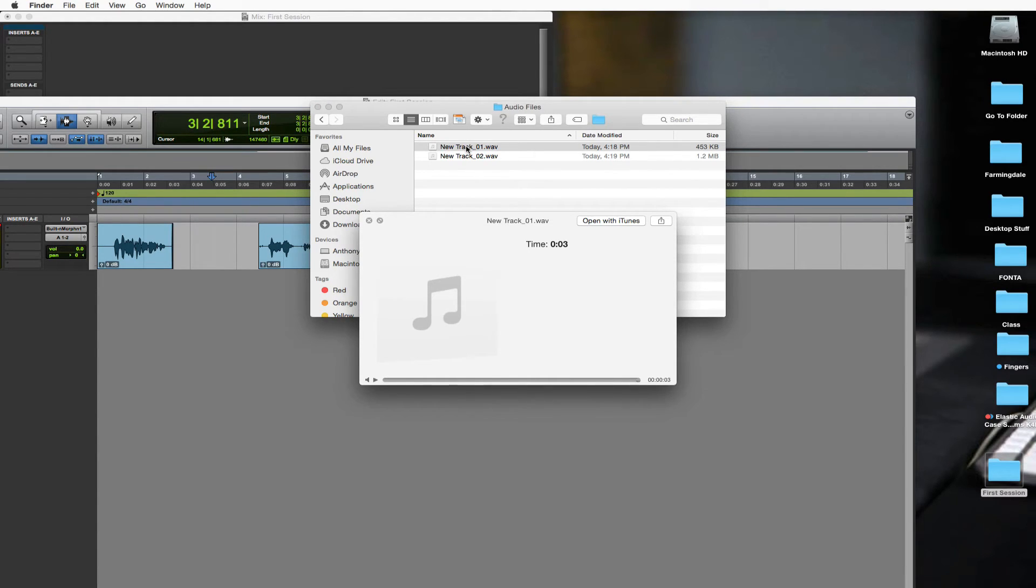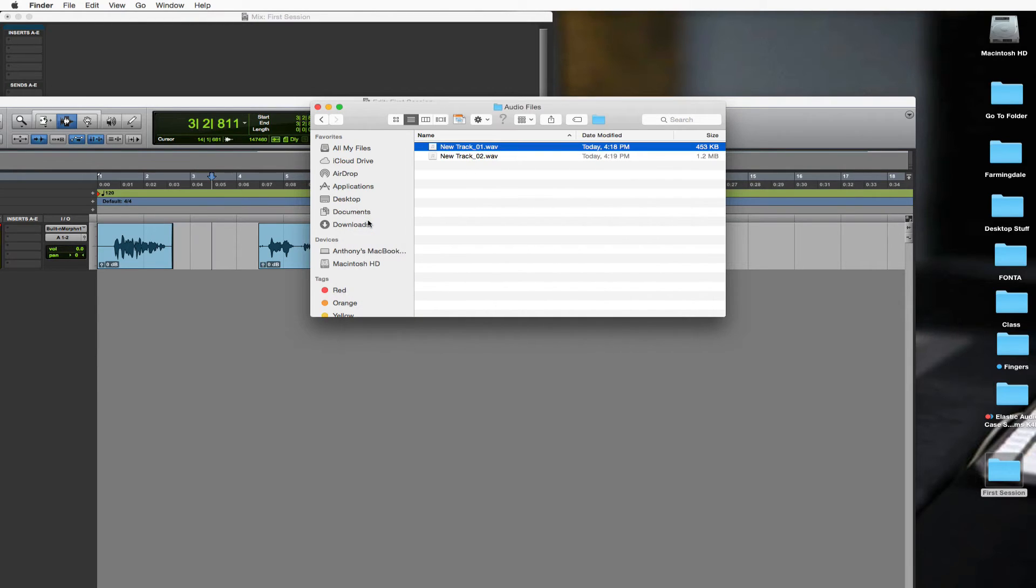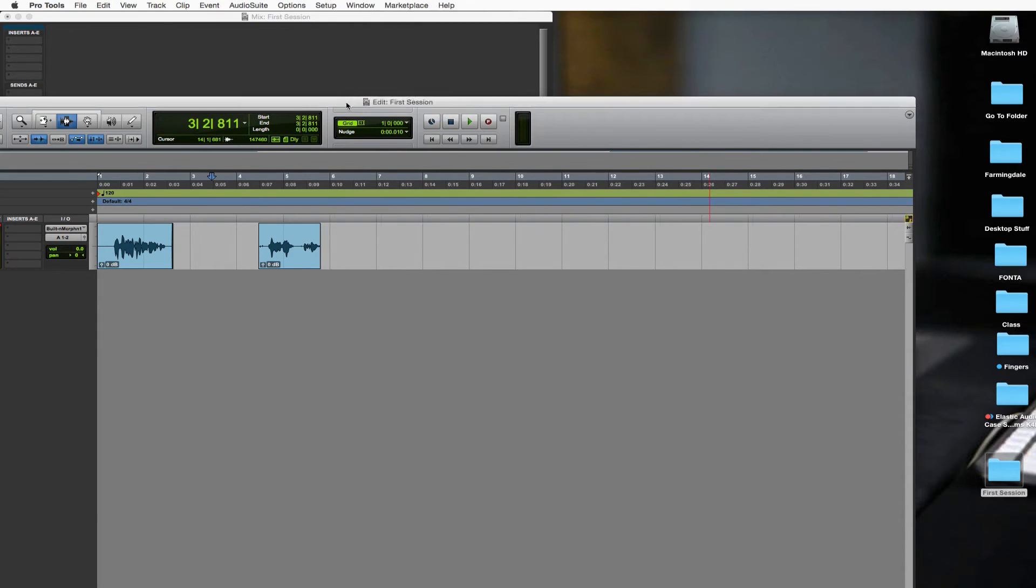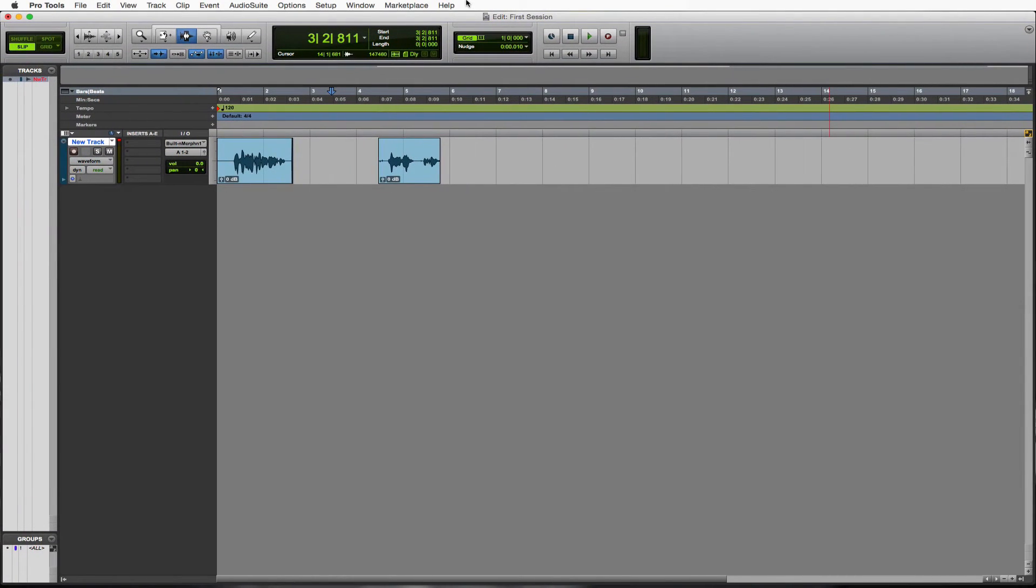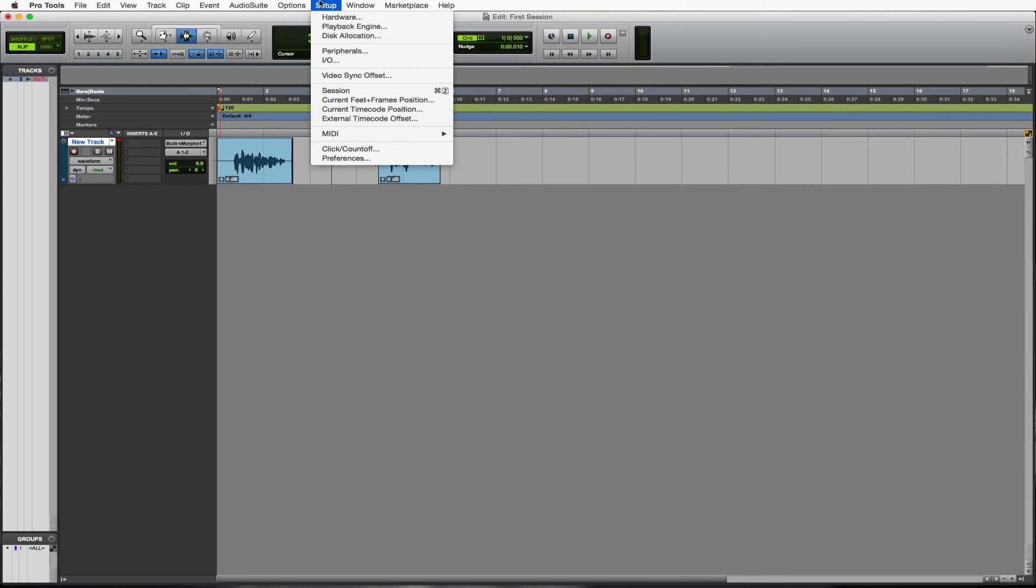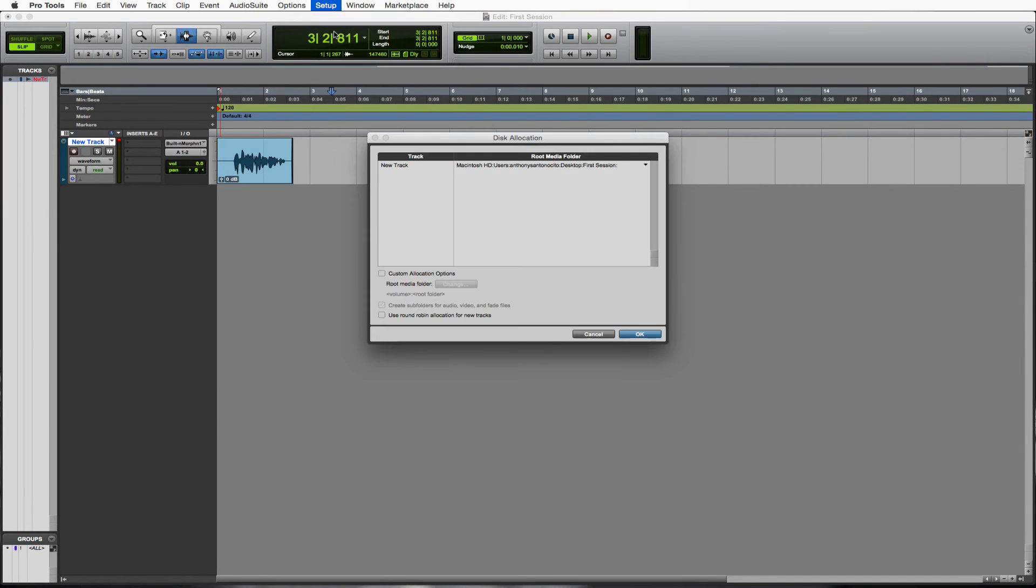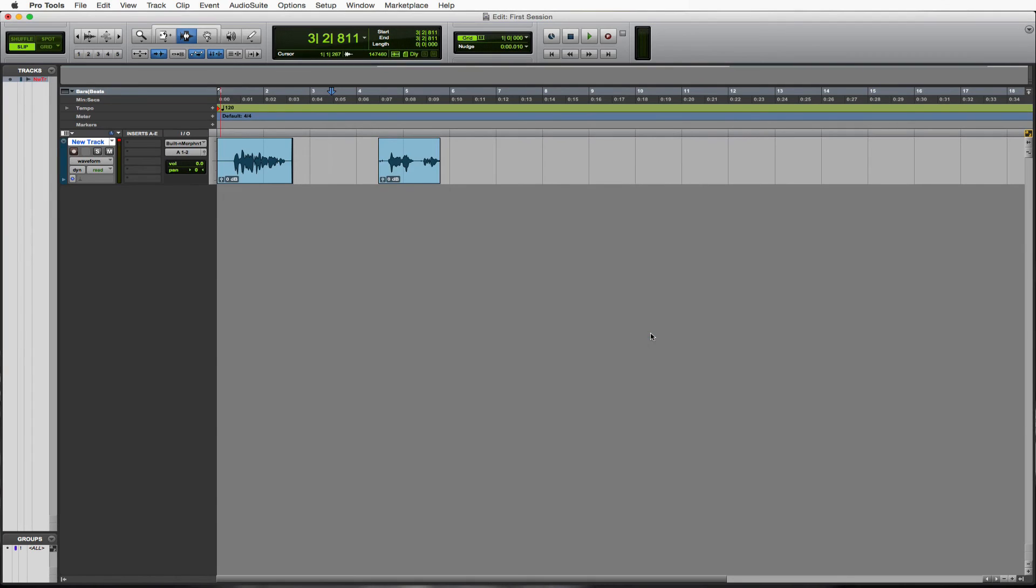Make sure you take a good look at where they are going because you don't want that going all over the computers. Something to look at right away when you set up some tracks. Just go ahead and just take a look. It doesn't take much time at all. Setup disk allocation. All right. They're all going to my first session folder. Real quick, simple thing. It'll stop you from making any mistakes. It'll save you a lot of time in the long run.